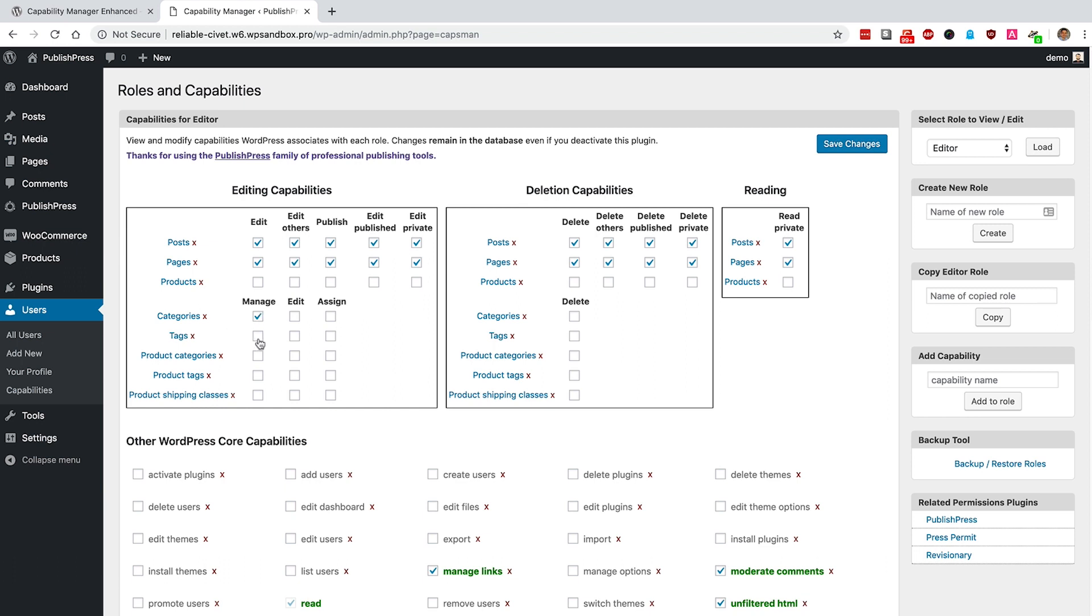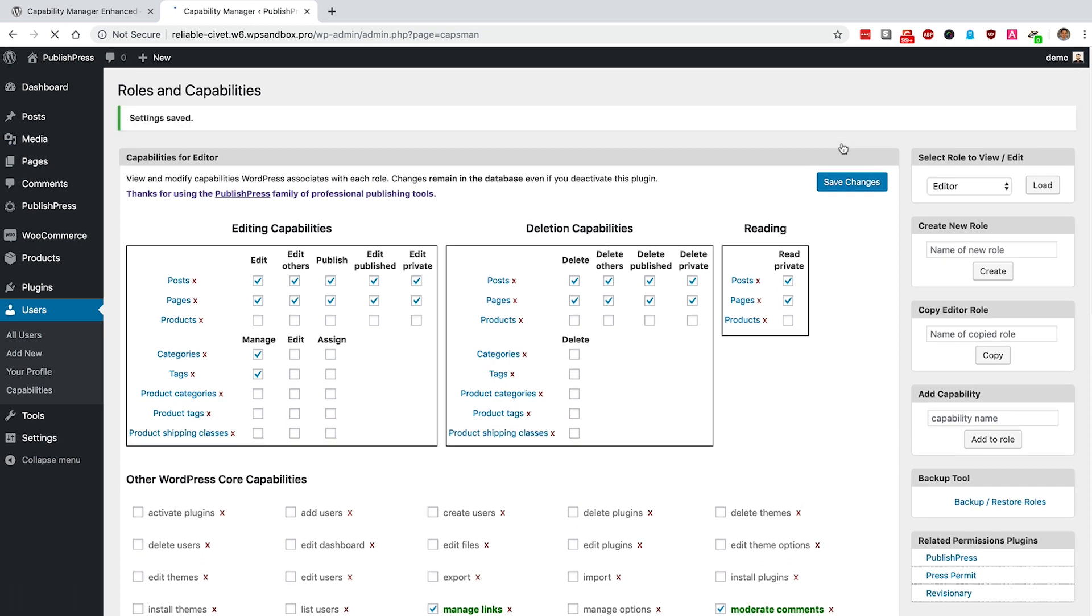In this example, I'm going to give them the ability to manage and create tags as well. Click Save, and those changes are done.